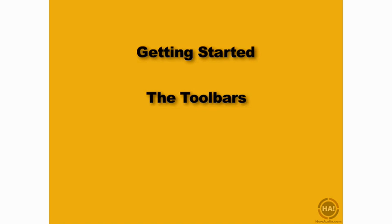The four toolbars at the top of the Live interface contain some very important functionality that you'll be working with throughout this course. In this movie we're going to take a quick look at that functionality, including some of the most important elements in Live's toolbars.